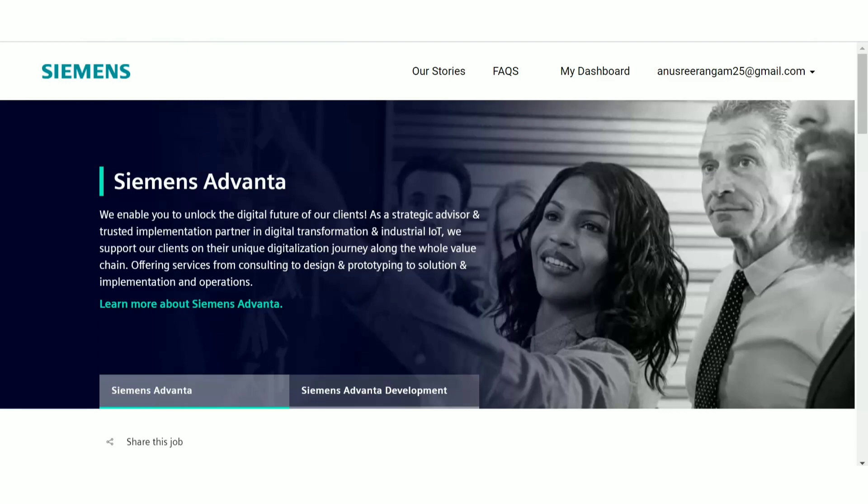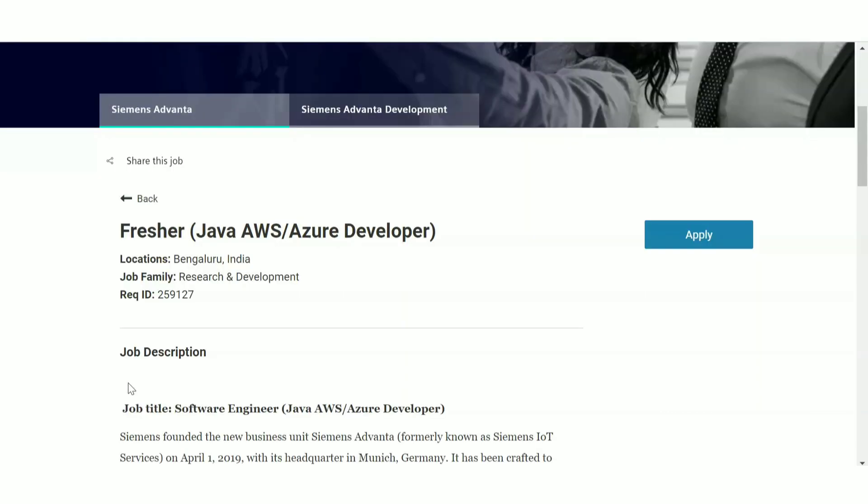So the recruitment update is from Siemens. The post name is Fresher Java AWS Developer. The location of the job they have given is Bangalore, India. But we know that because of this COVID situation, all these jobs will be work from home, and later on after the COVID situation has settled down, you will have to relocate to this given location.